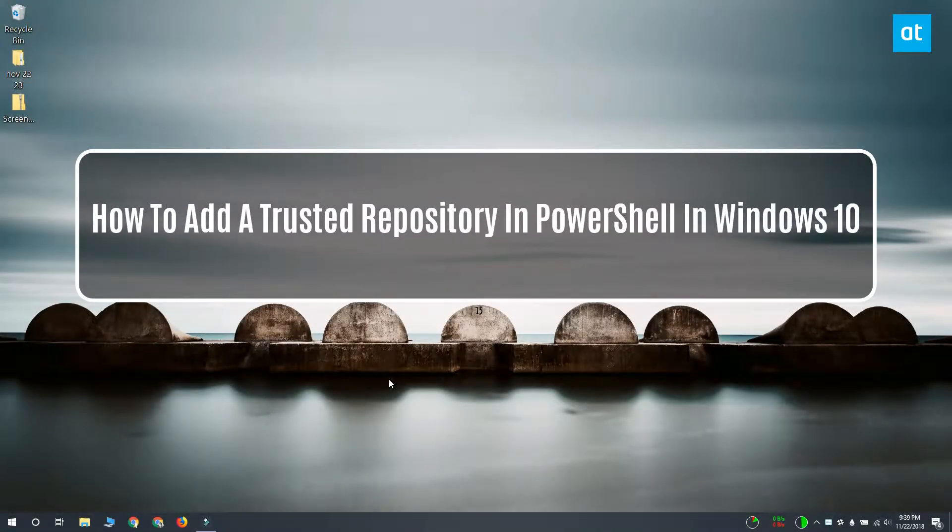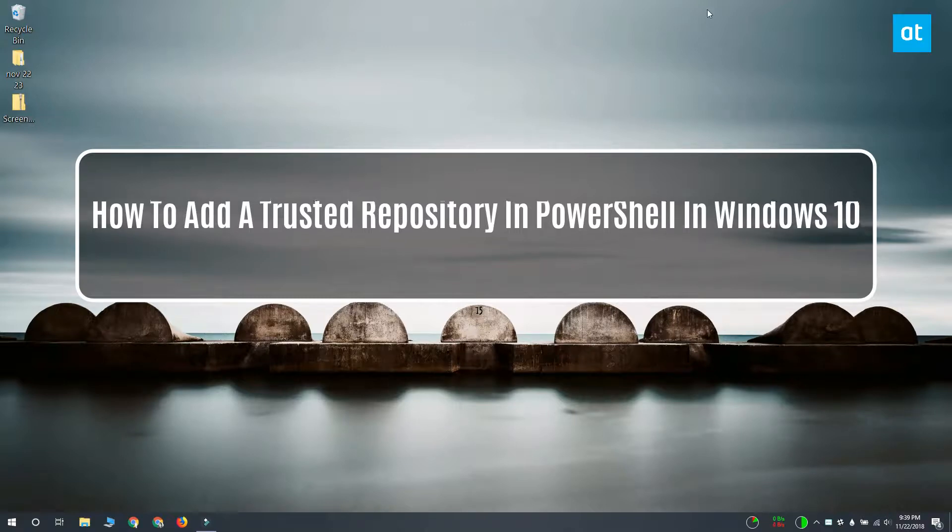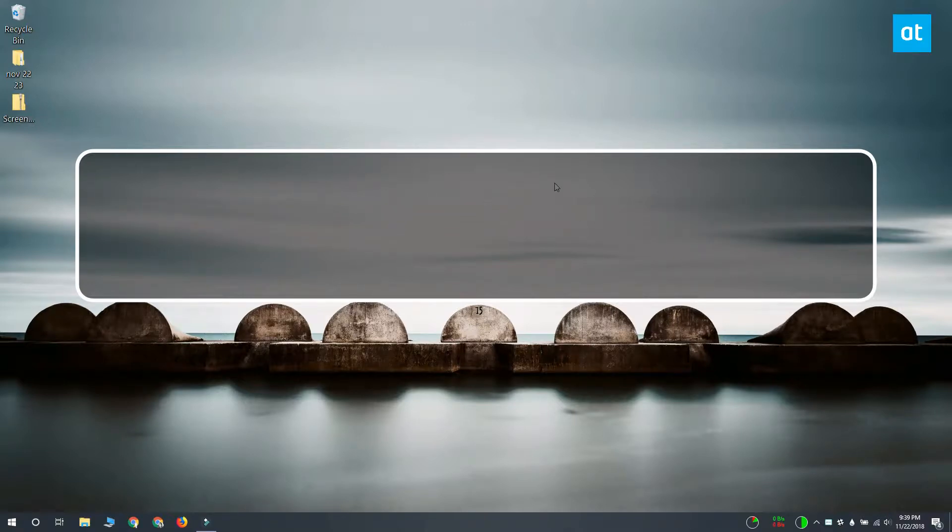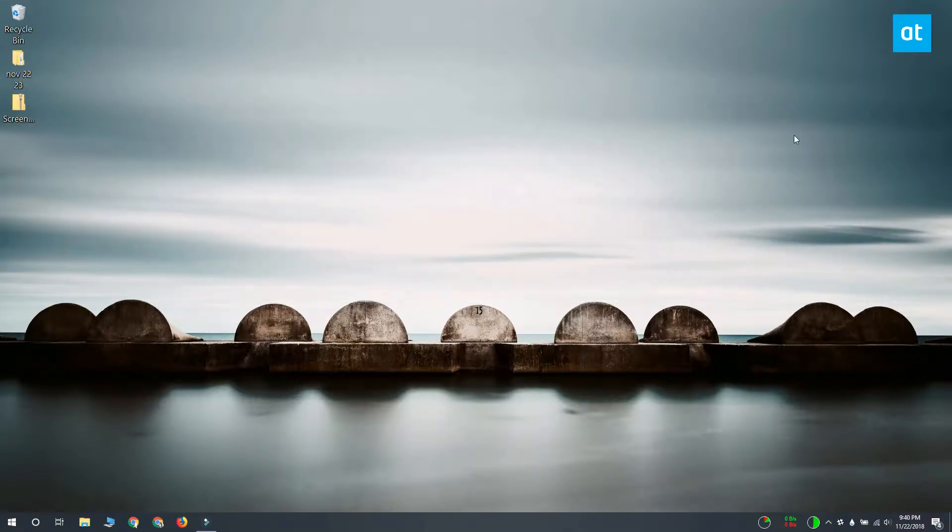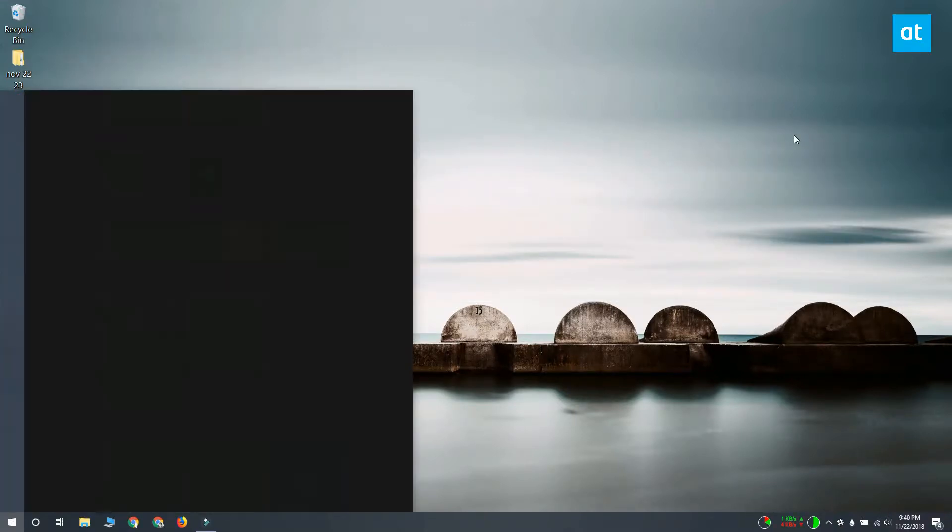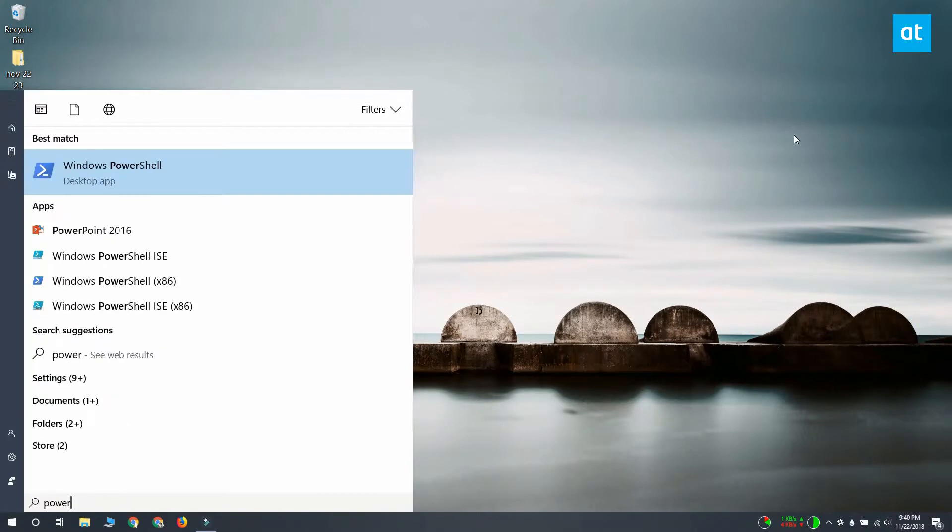Hi everyone! Fatma here from Addictive Tips and I'm going to show you how you can add a trusted repository in PowerShell on Windows 10.